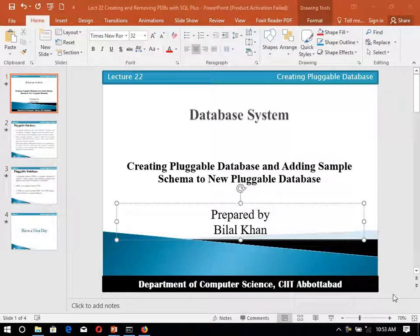Now, we are having the task of how to create new users in the newly created pluggable database. How to create the new user in the newly created pluggable database.